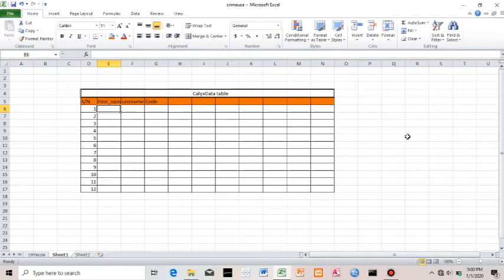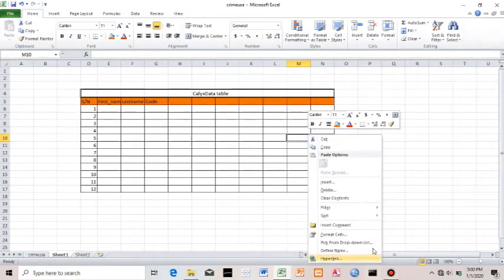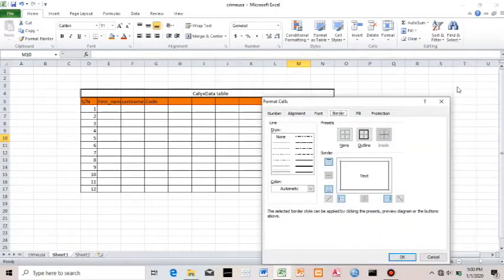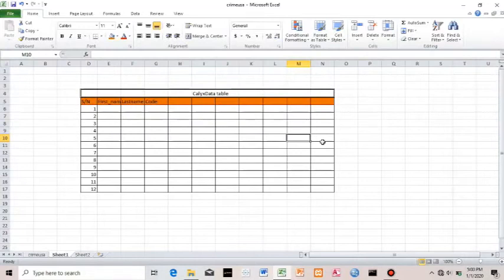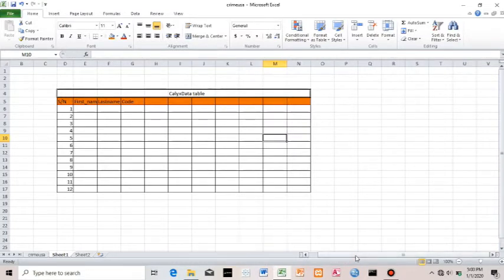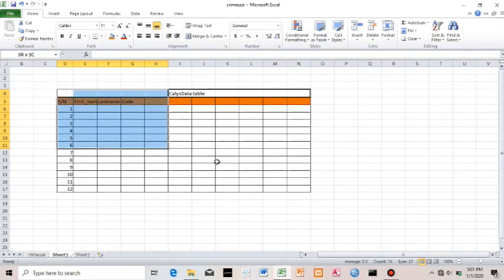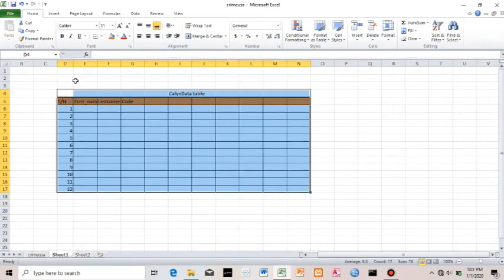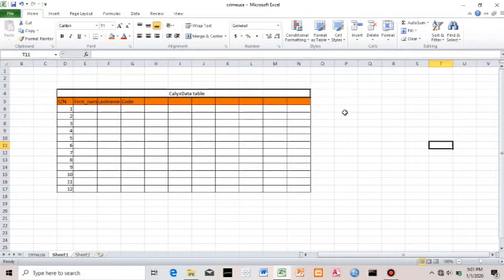I just highlighted a range, went to Format Cells, and now I have a table. That's one way to have a table, and it's not really bad. I want to show you how to name the table. If I highlight this table, I can name it — I can call it 'Calix table'. So I can refer to this table as a whole with the name 'Calix table'.